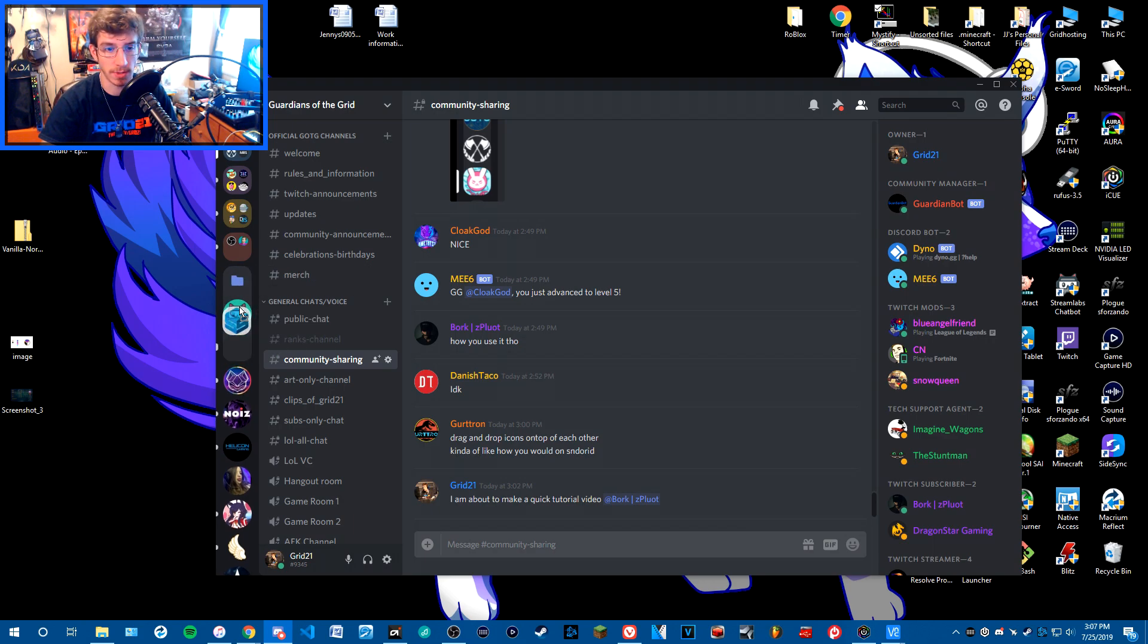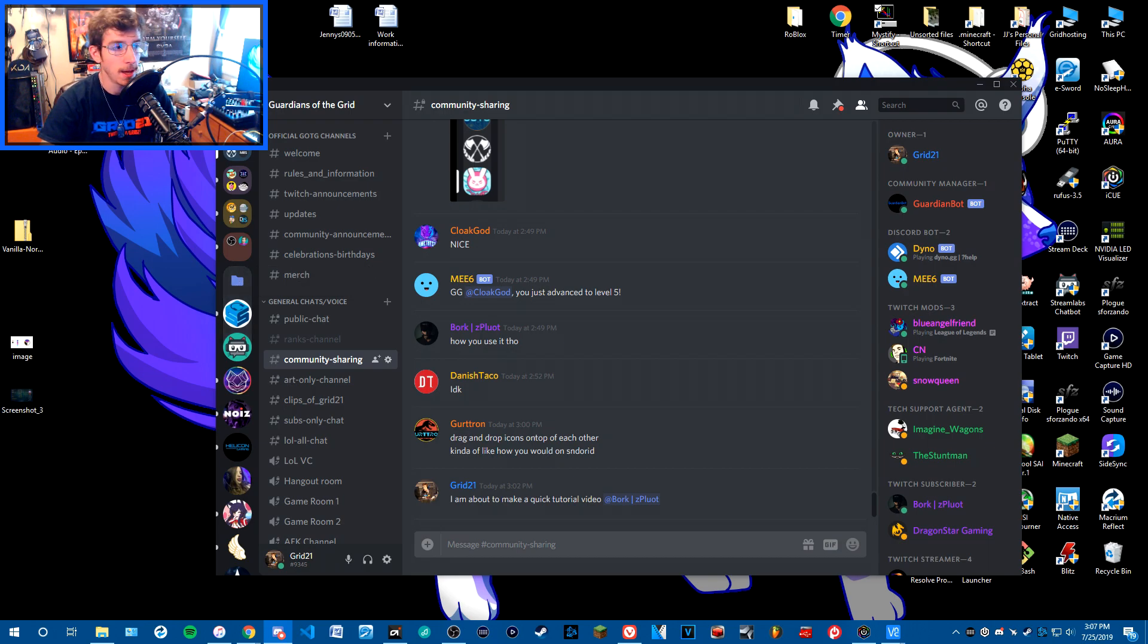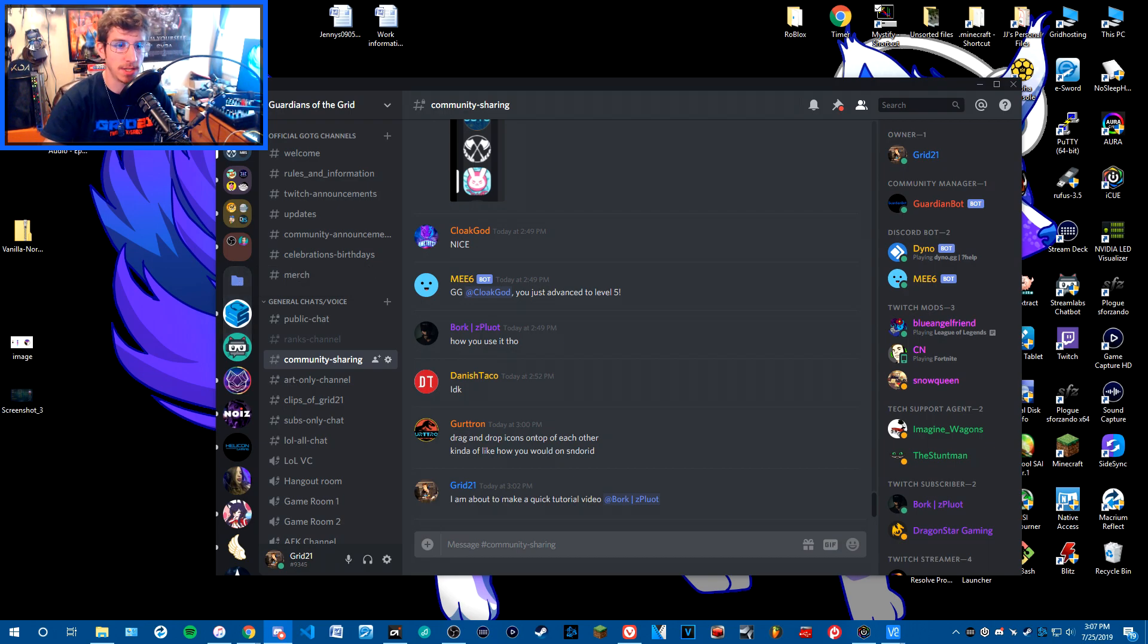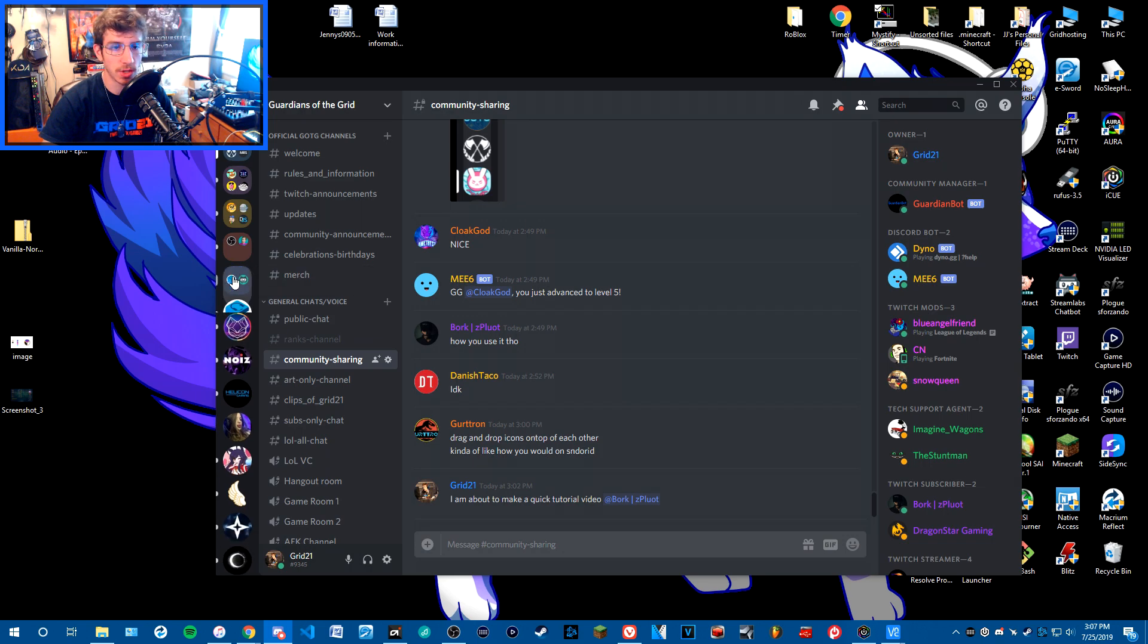That is how you make a Discord server folder—it's super easy. If you have any questions, please drop them in the comment section below, and I'll do my best to help you out. Thanks for watching this quick tutorial video, and have an awesome rest of your day. Take care!